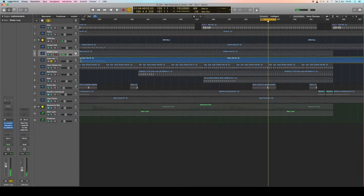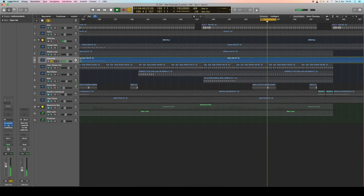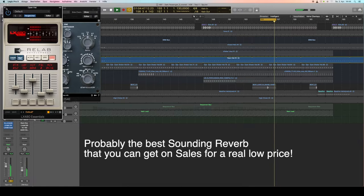Open hi-hats: very basic, pan to the left side, bit of compression, and a bit more room.